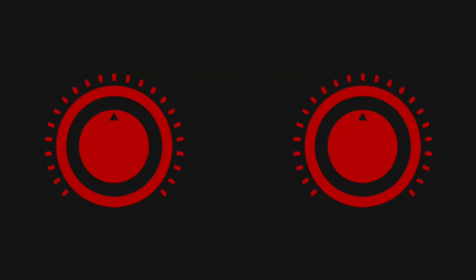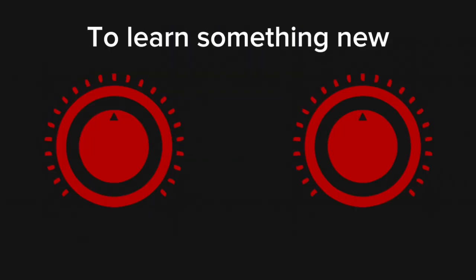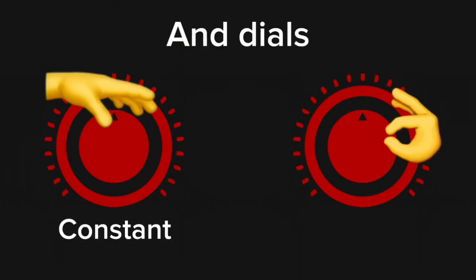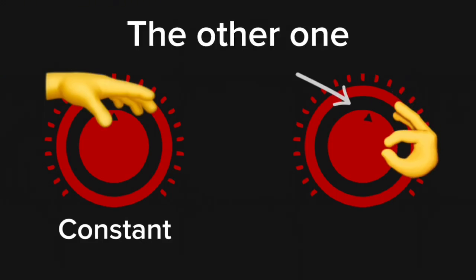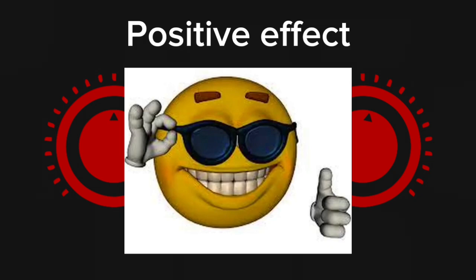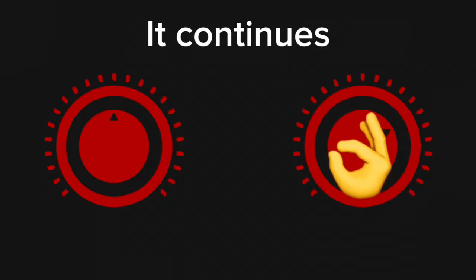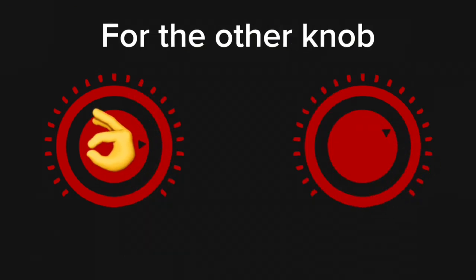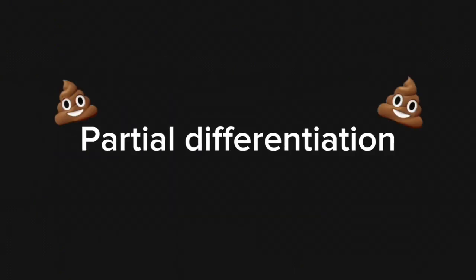For now, let's look at only two. To learn something new, at first it holds a knob constant and dials the other one just a tiny bit, and if it had a positive effect, it continues. The same thing it then does for the other knob. In reality, these knobs are parameters, and the process is partial differentiation.